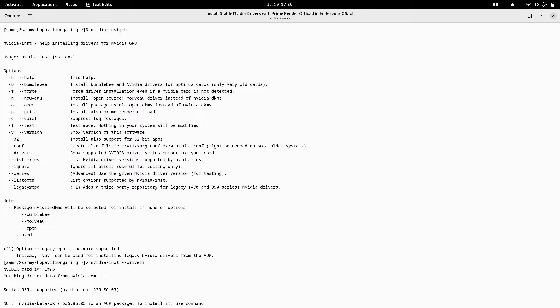This is similar to `nvidia-driver` in Debian or Ubuntu, where you first use `nvidia-detect` and then `nvidia-driver` in Debian-based systems. Similarly, in EndeavourOS you use the `nvidia-installer`, which is the EndeavourOS installer helper. It is used to help you install drivers for the NVIDIA GPU.